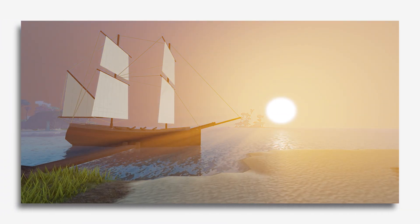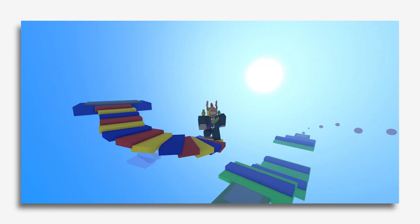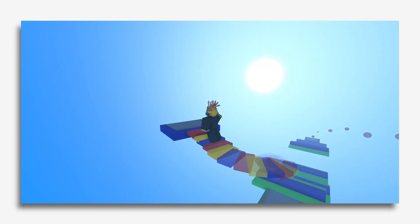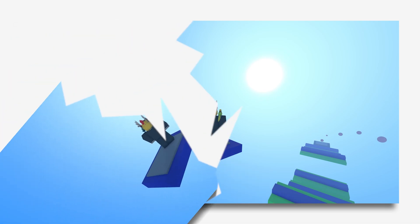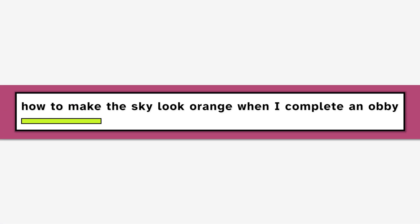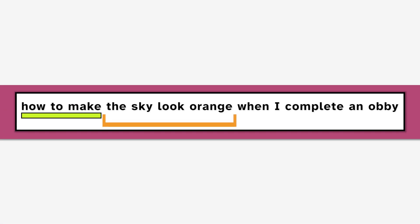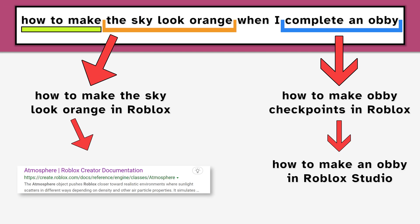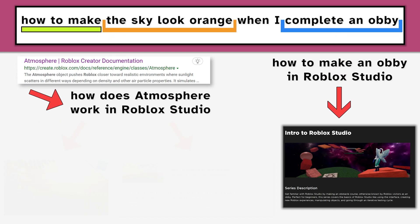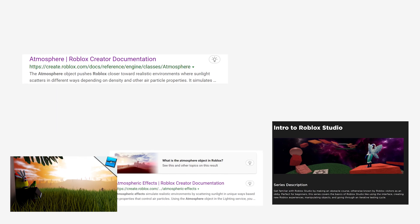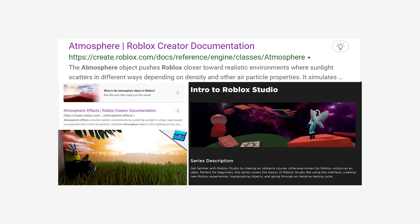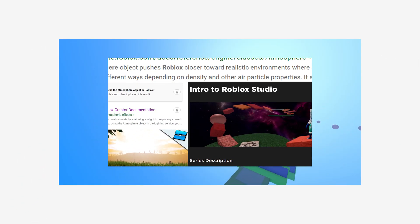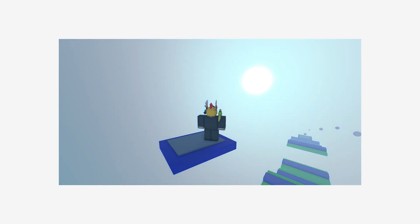As an example, let's say you tried to change the color of the sky when a player made it to the end of an obby, but it didn't work. The first step you should take is to break down the problem into smaller parts and search for an answer to each question on its own. This way, it becomes easier to find tutorials that can work together to create each part of the feature for your Roblox game.